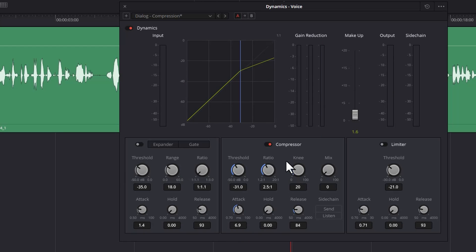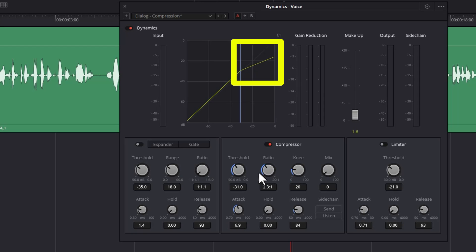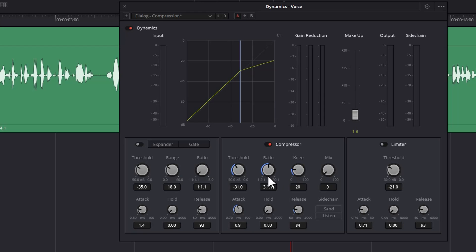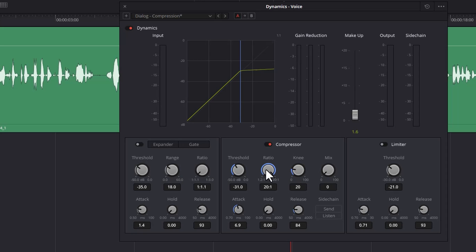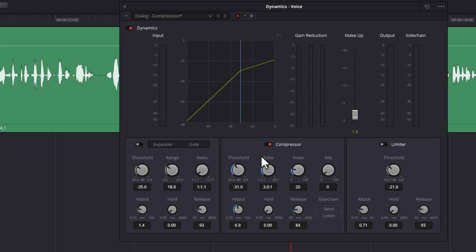The next most important control is this ratio here. As I move this up and down, notice this part of the graph is giving us a simulation of what's going to happen. A lower ratio means that the volume will be reduced less, and a bigger ratio means that the volume will be reduced a lot more. When you're working with dialogue, you definitely don't want it anywhere near this high of a ratio. You want to try and keep it between two to one and three to one just to get a more natural sounding result.